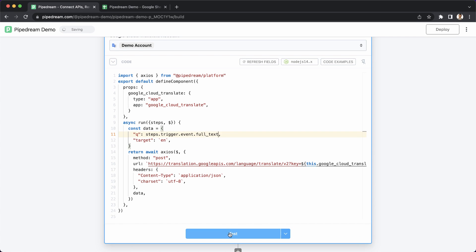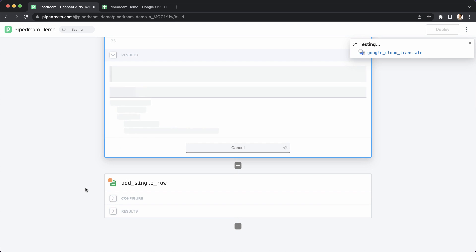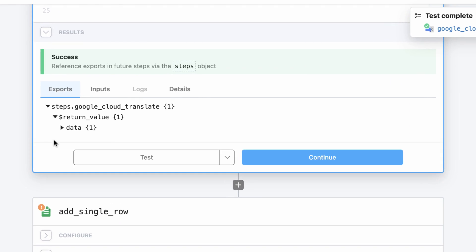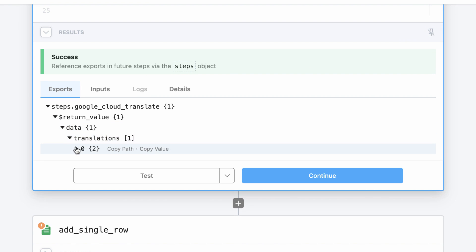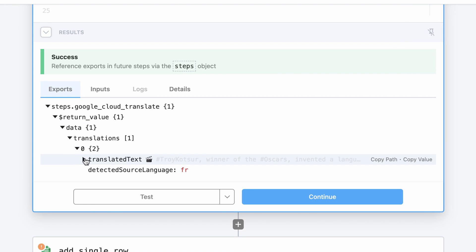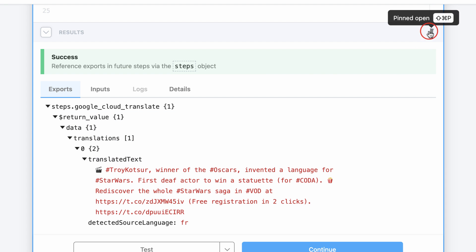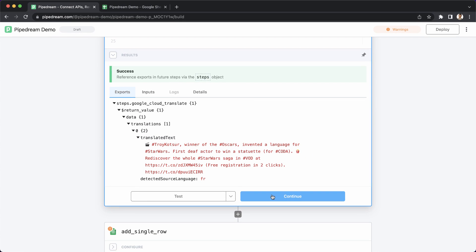Next, I'll test my changes. Since the code returns the response from the API, Pipedream generates step exports. Only data that's exported from a step can be passed and used in future steps. Next, I'm going to pin this result section so that it stays open when I move on to another step.